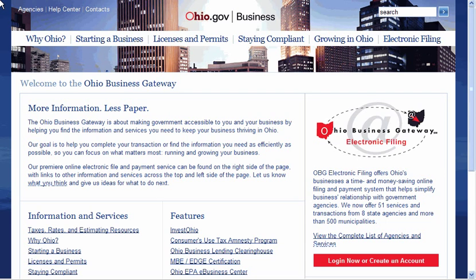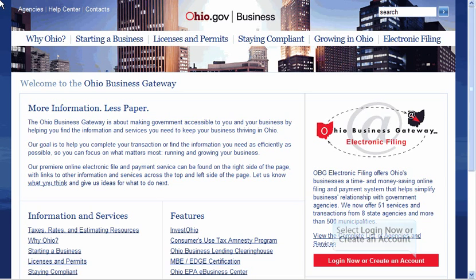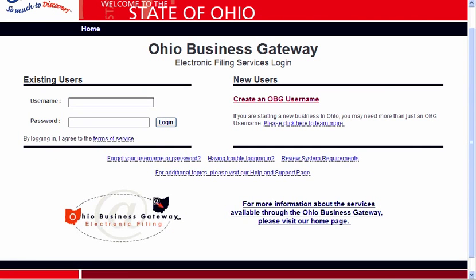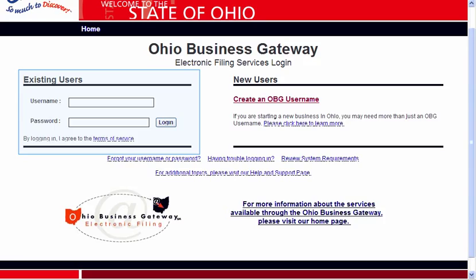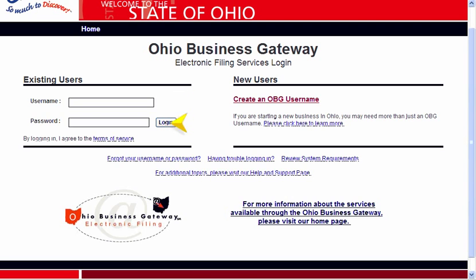On OBG's Information page, you will see a red box on the right-hand side of the page which states Login Now or Create an Account. You will need to click on this link to navigate to the OBG webpage for logging in. On the left-hand side of the OBG Electronic Filing Services Login page, you will see a section labeled Existing Users. Within this section, there are two fields that must be filled in: Username and Password. Please remember, these fields are case-sensitive and must be entered exactly as they were created. After these fields have been filled in, click on the Login button to navigate to your OBG homepage.